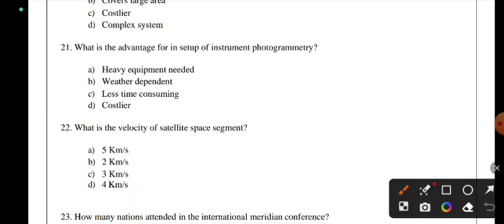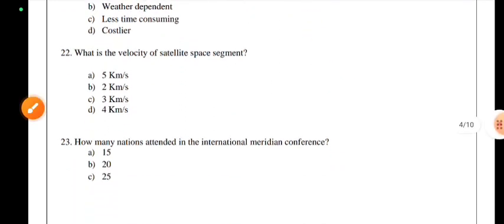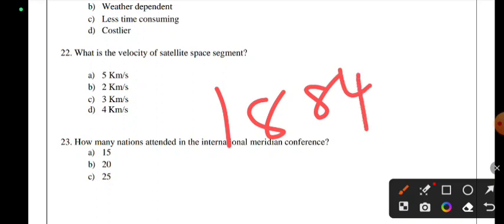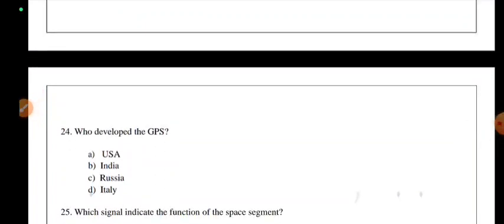What is the velocity of a satellite in the space segment? The satellite space segment has a velocity of 5 km per second. How many nations attended the International Meridian Conference? The International Meridian Conference was in 1884, with 25 countries attending. Two nations were in opposition — Dominican Republic and France. Who developed GPS? The same answer: USA.